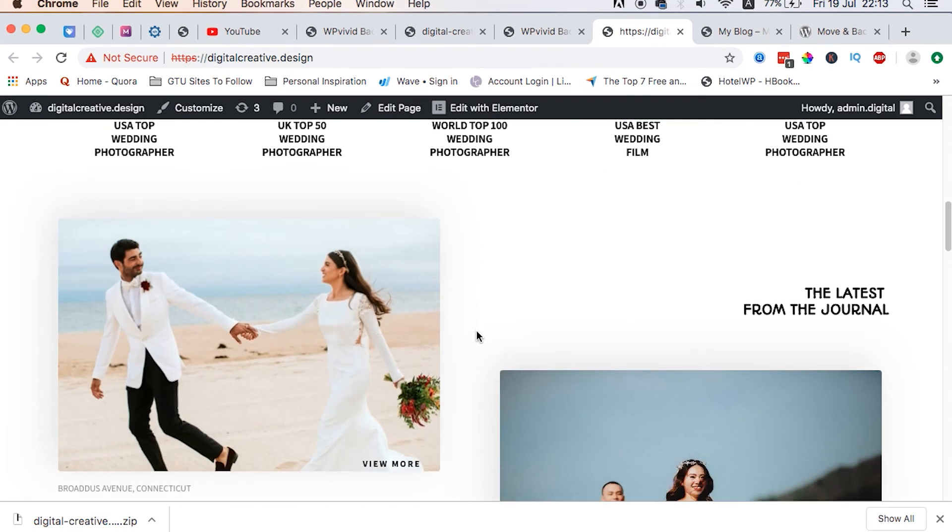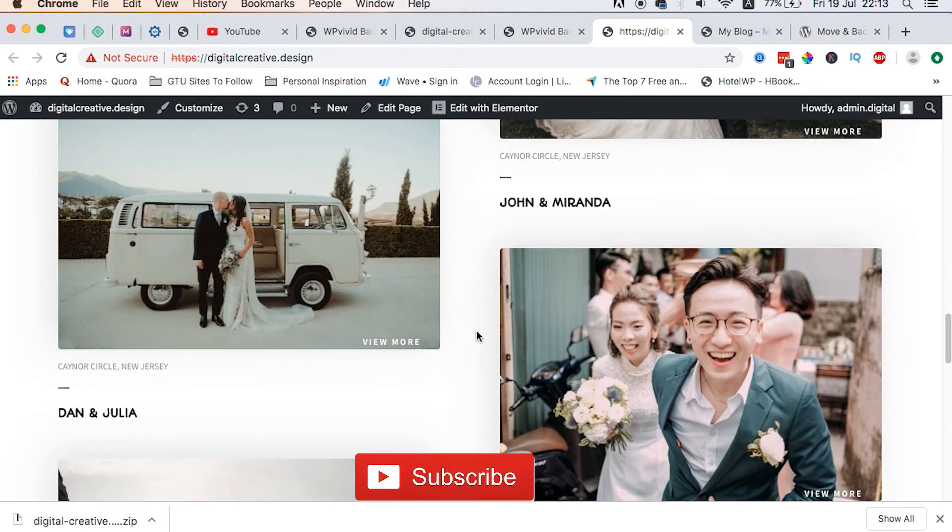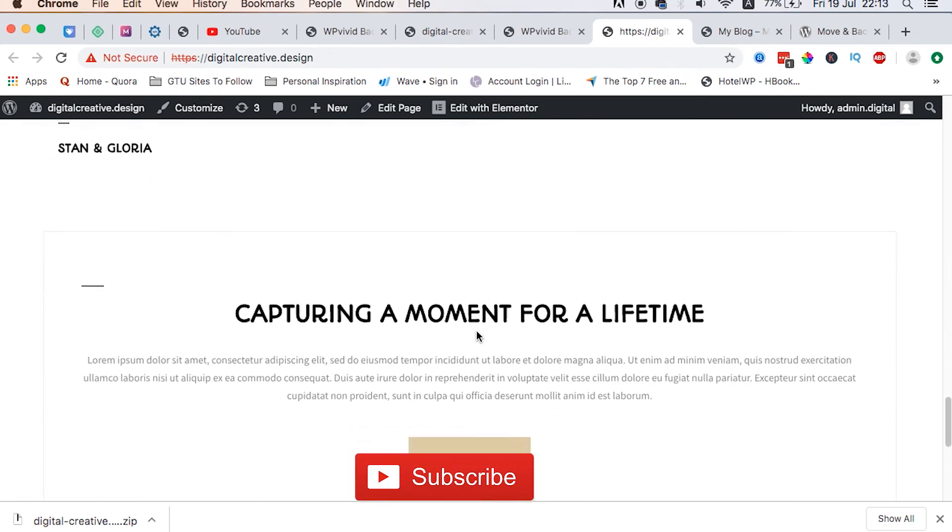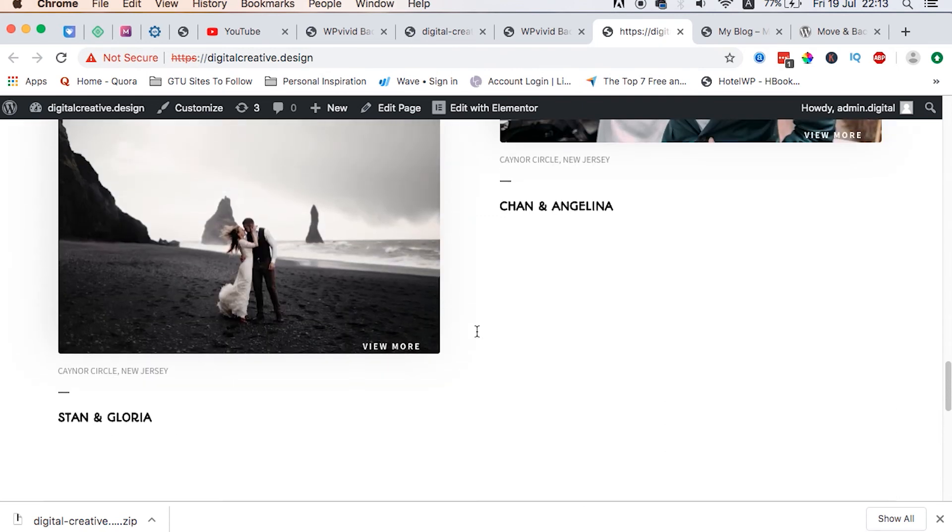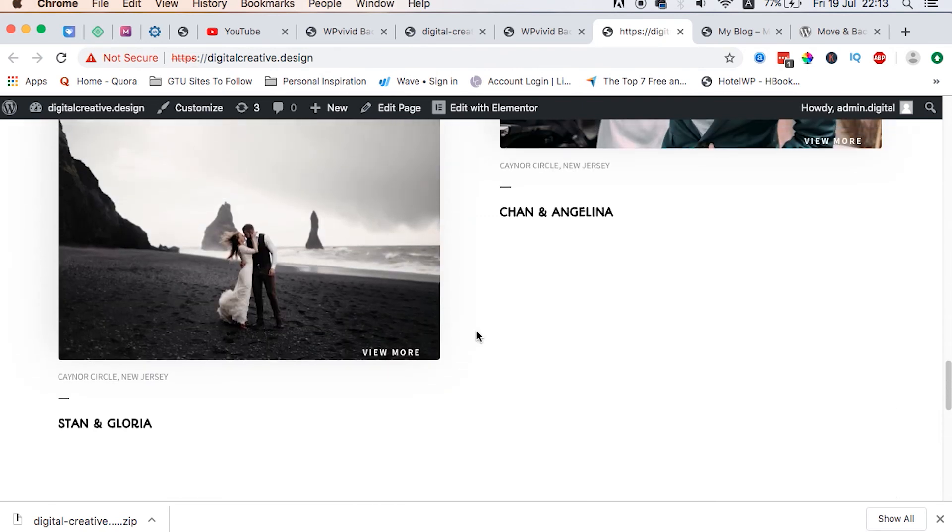So guys, congratulations upon moving your website from the localhost. Thank you so much for watching. If you like this video, hit the thumbs up, and if you're new to the channel please subscribe and click the bell so that you don't miss out on a new video when I push it out. Have a good time. See ya!